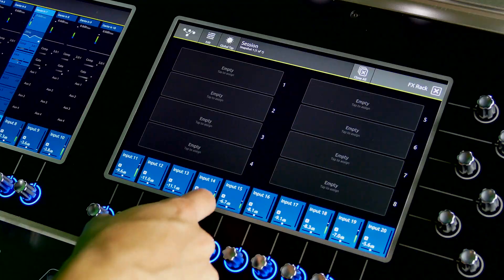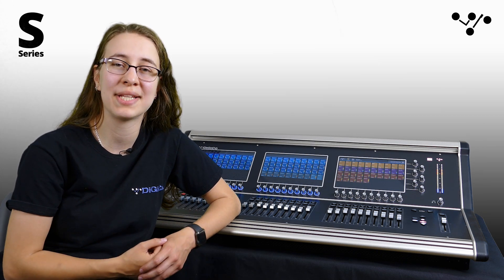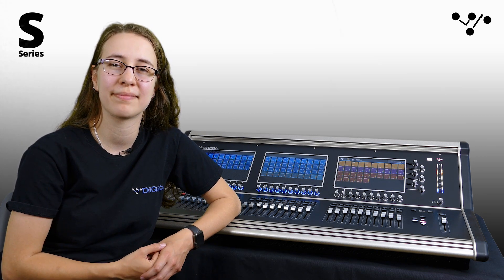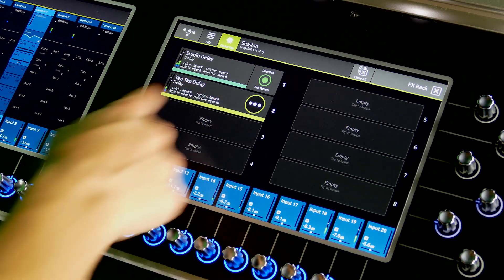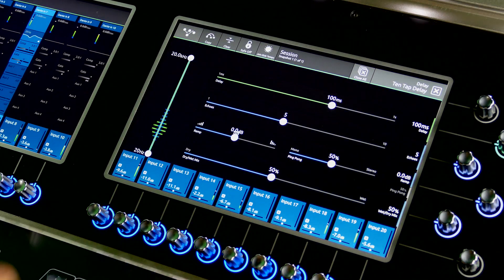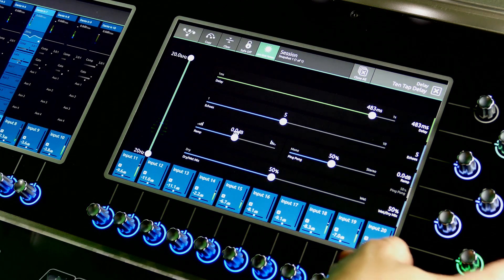The S21 and S31 feature a global tap delay function. When mixing, it's useful to have a single tap control that sets the delay time across all of your delays. This update adds the ability to control the 10 tap delay with this global function, so no matter which internal delay effect you're using, you always have access to the control you need.